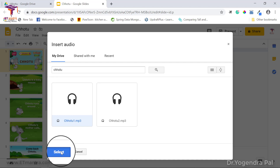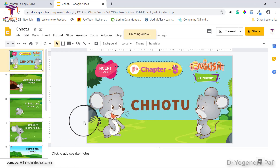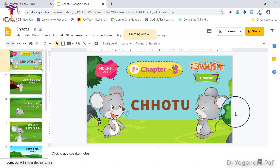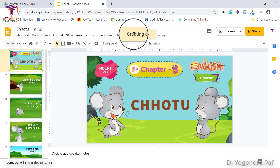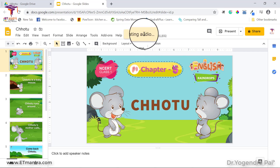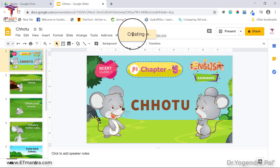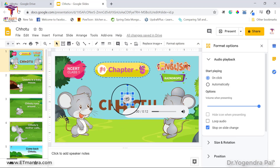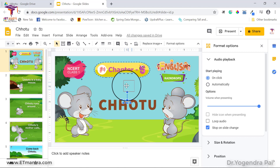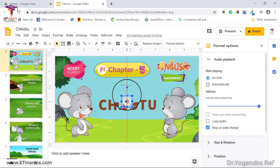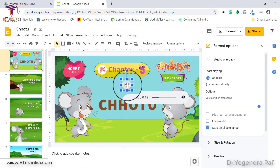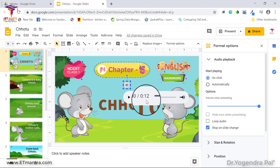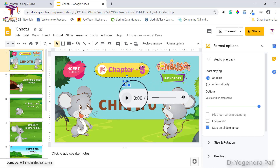After selecting the audio, click Select. You will see a 'Creating audio' option appear. When your audio is ready, you will see the audio icon. You can place this icon anywhere you want. Just below the icon you will see an audio player, from where you can listen to the audio to check if it is correct.